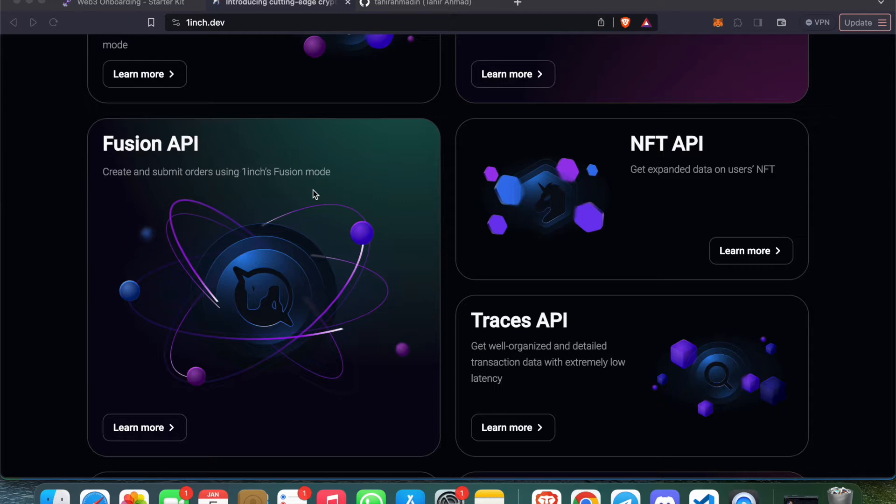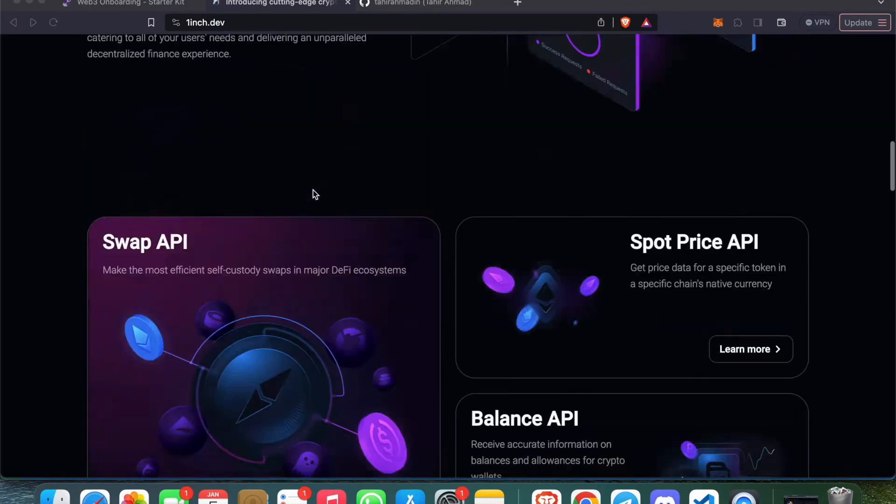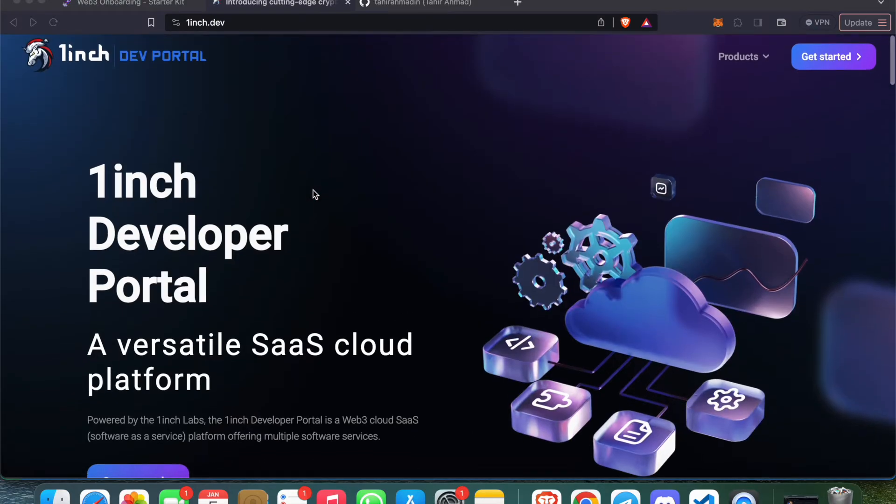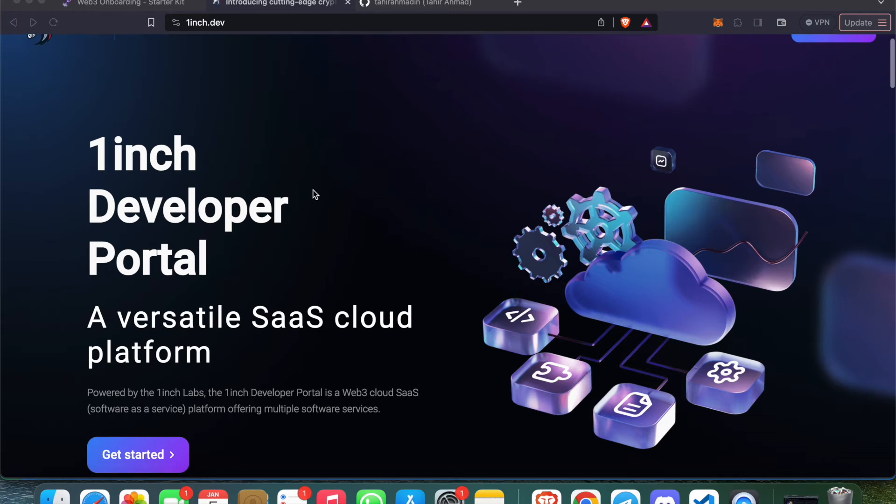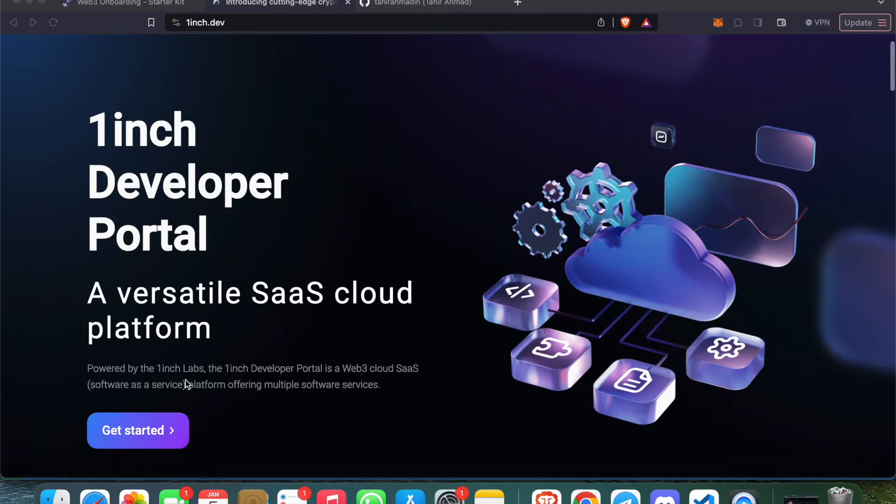We can also build our own portfolio. If we wanted to build something for our application - suppose we have a decentralized exchange running or any Web3 project - and we wanted to give users a feature where they can see all their balances, transaction histories, and everything, we can leverage this 1inch developer portal and build all the analytics into our application, which is completely free of cost.